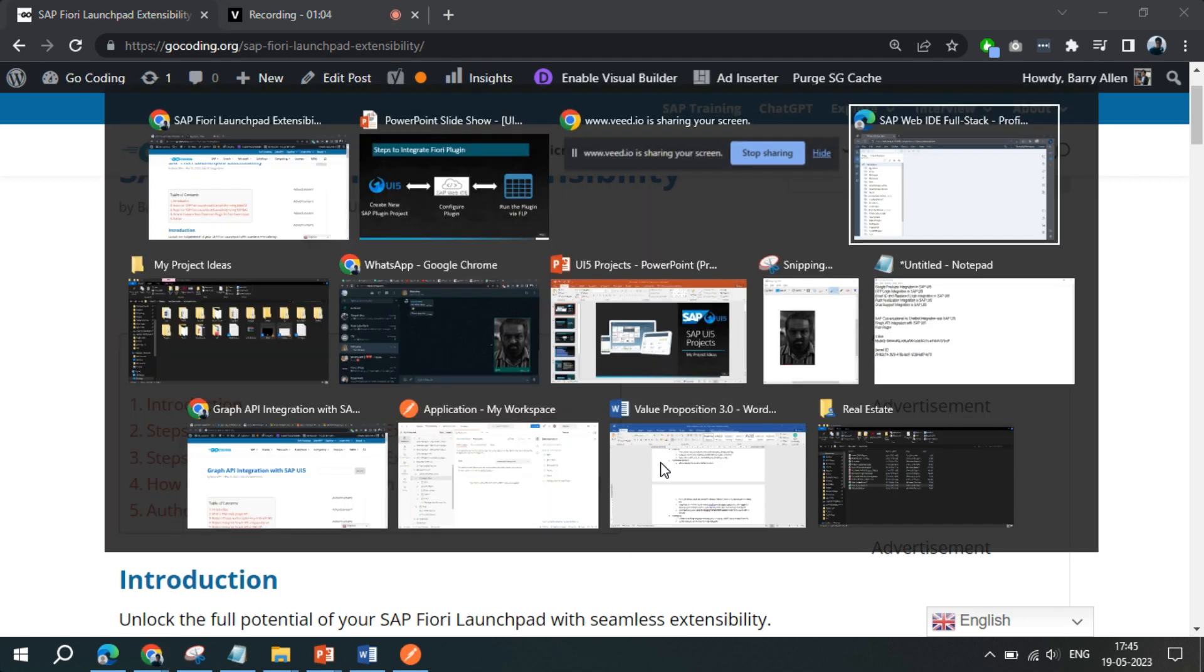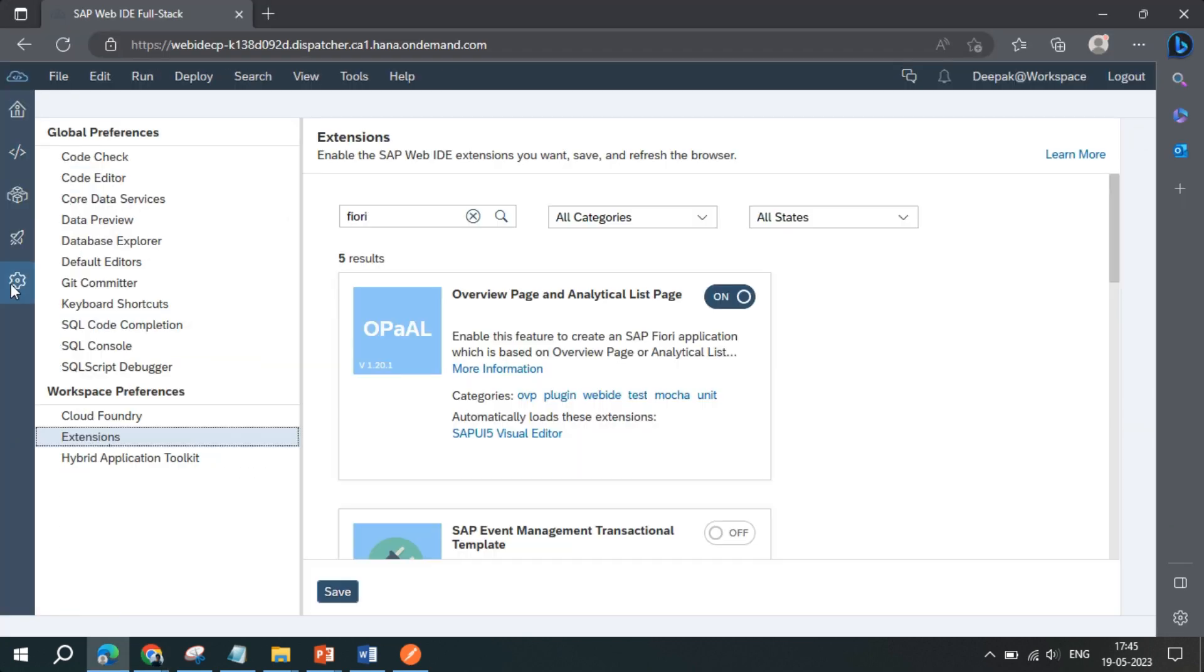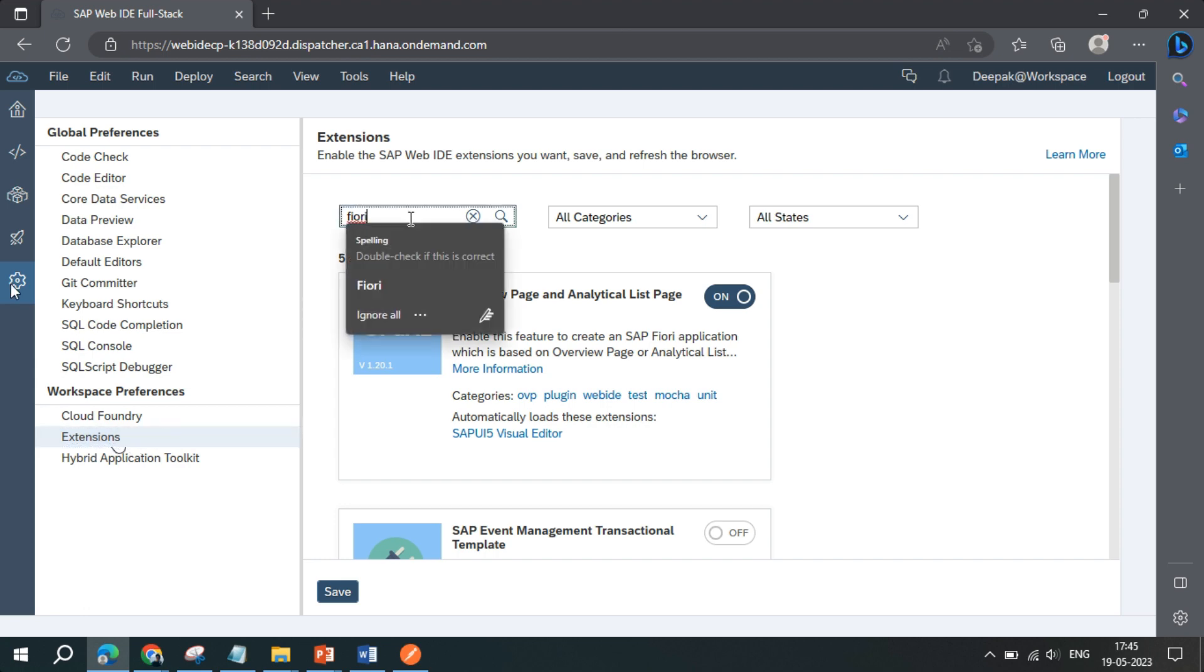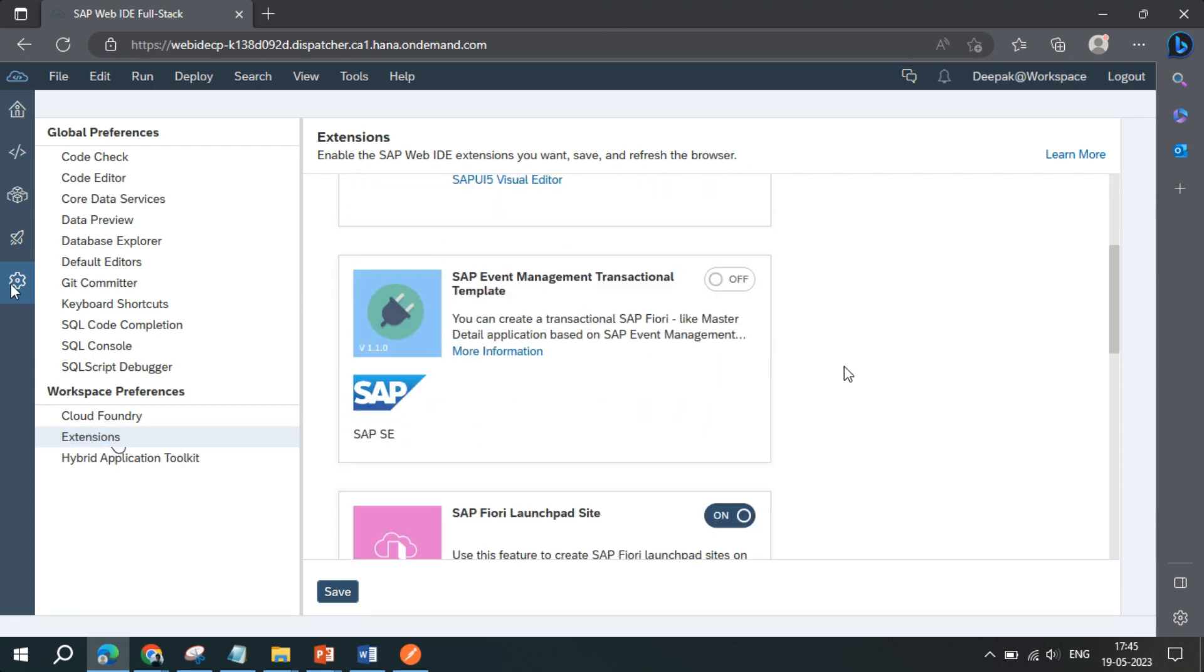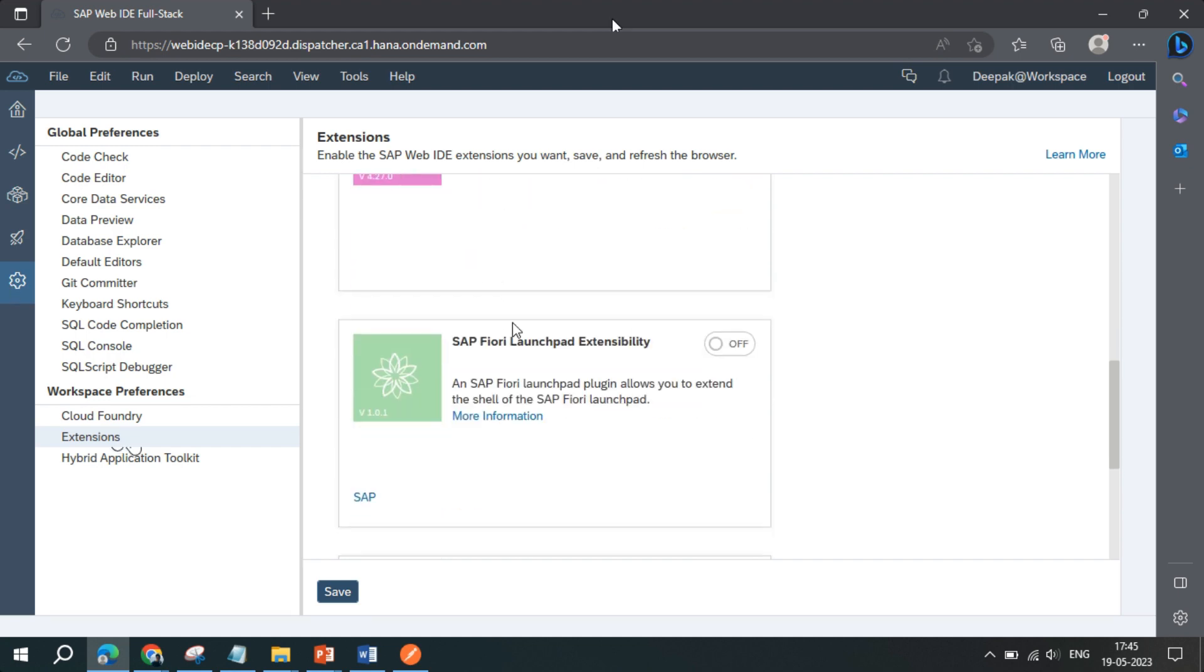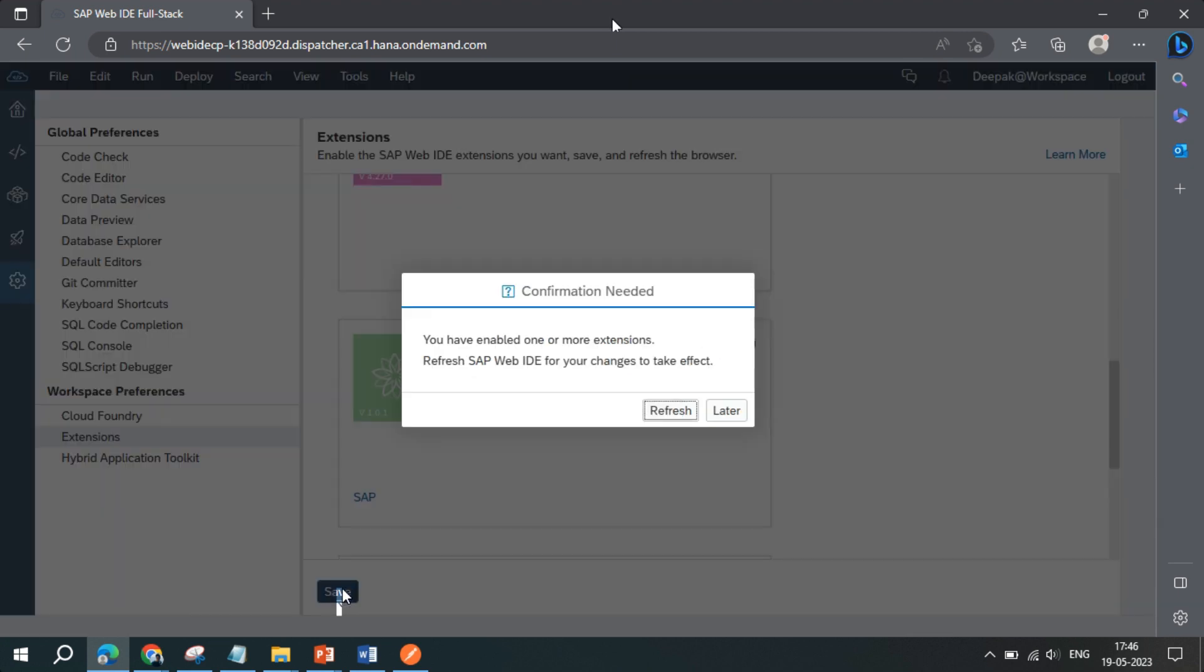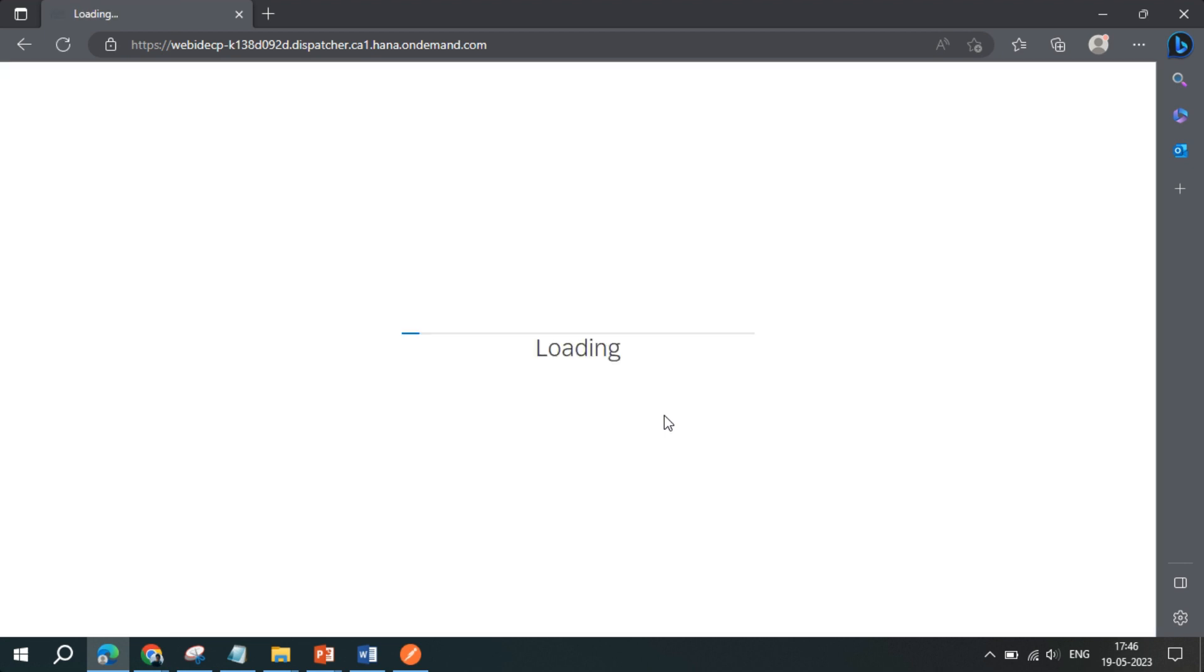So let's go to the coding part. The very first thing I need to do is go to extension section and search for Fiori. Once you search Fiori, you can scroll down and you will see this option SAP Fiori launchpad extensibility. Just click on and save this particular configuration. You will be asked to refresh your browser. It will automatically refresh the WebID and now your Fiori extension plugin is turned on.